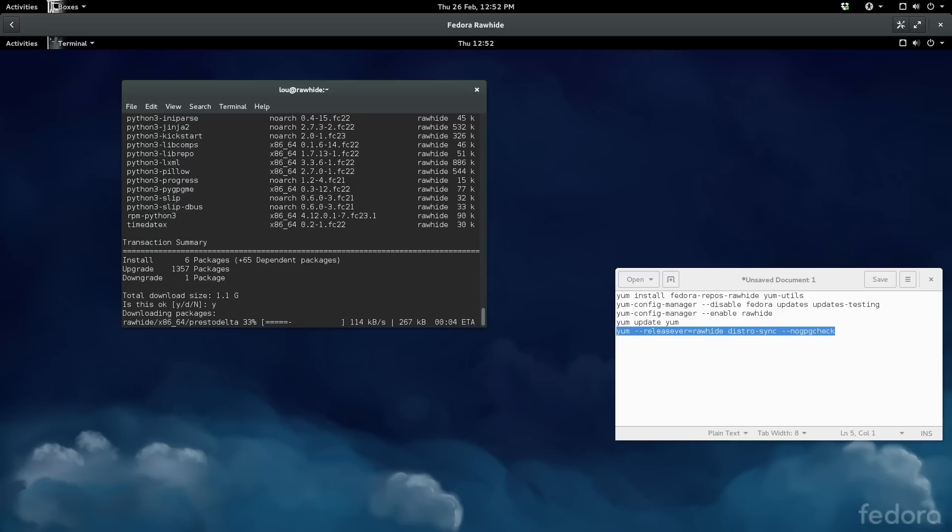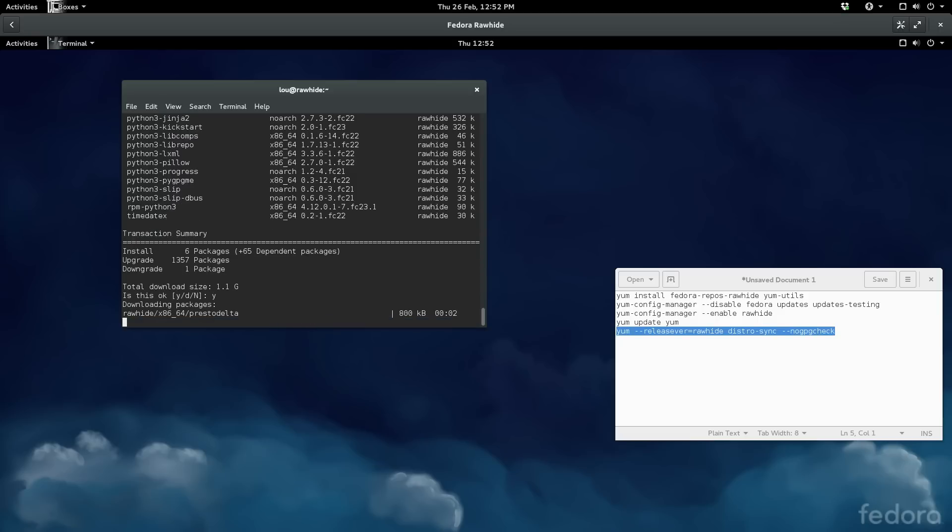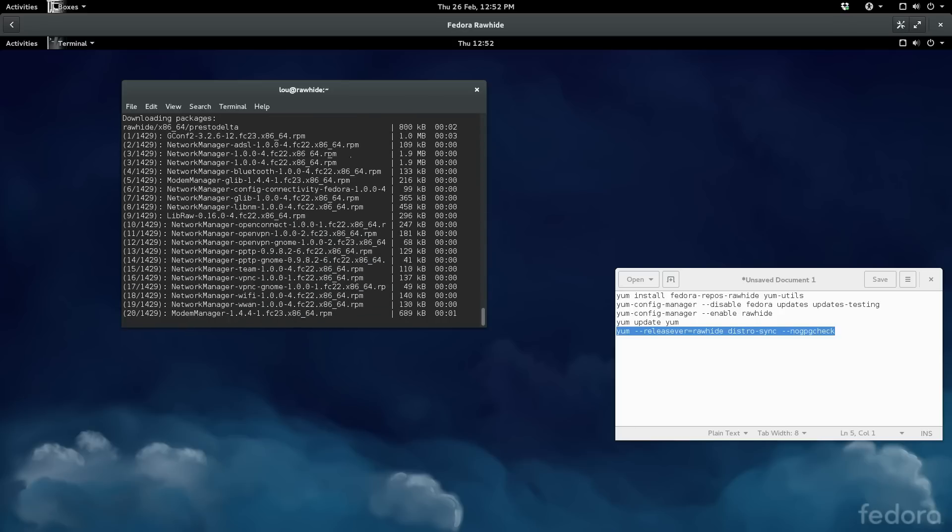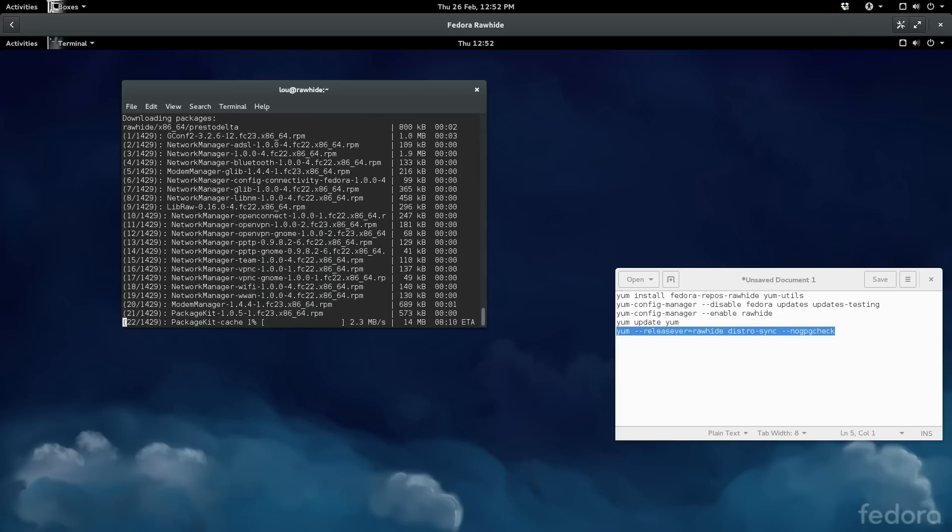All right so we're upgrading 1,357 packages, we're only downgrading one, and now it's going to go through my entire system and upgrade all my packages.